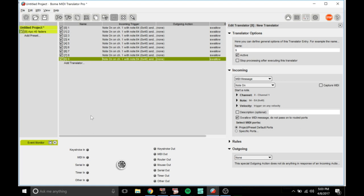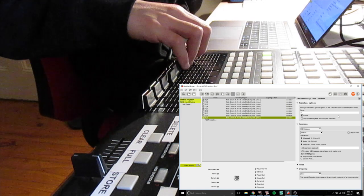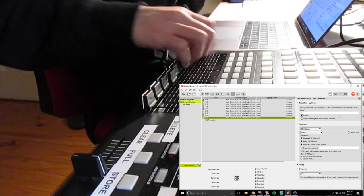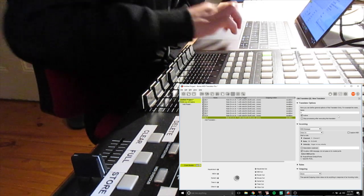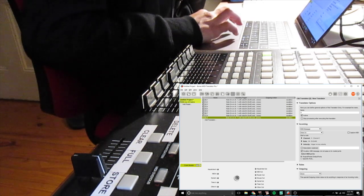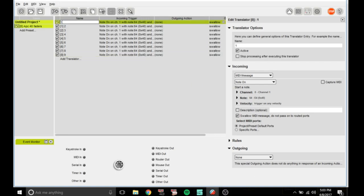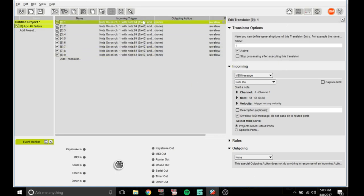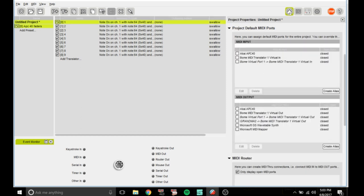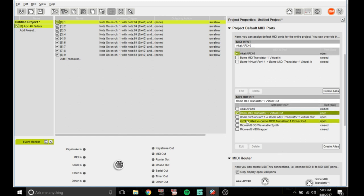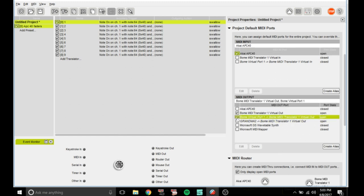Which I am not at the minute, you can see down here. What you want to do is go to that icon there, select APC 40 and Bones MIDI Translator virtual out. They should be open now.